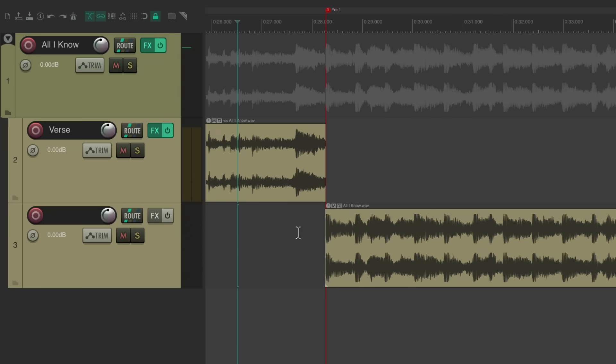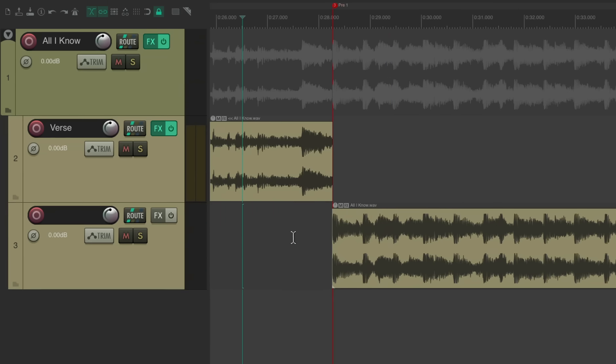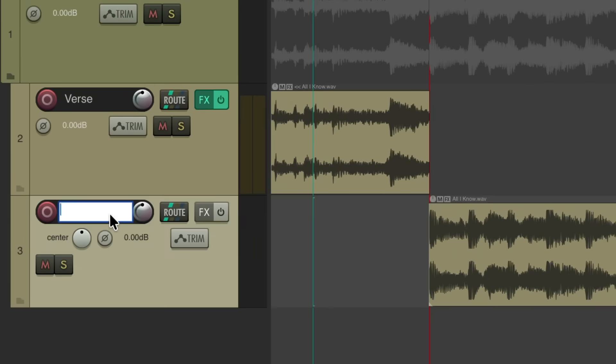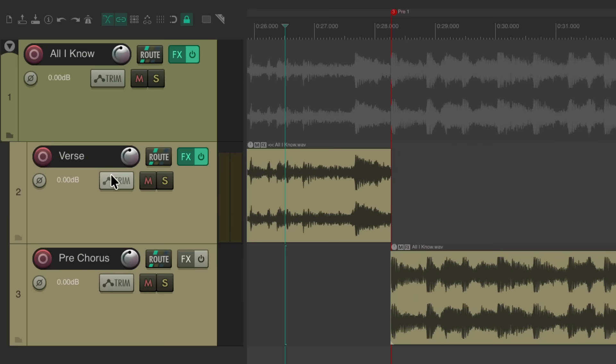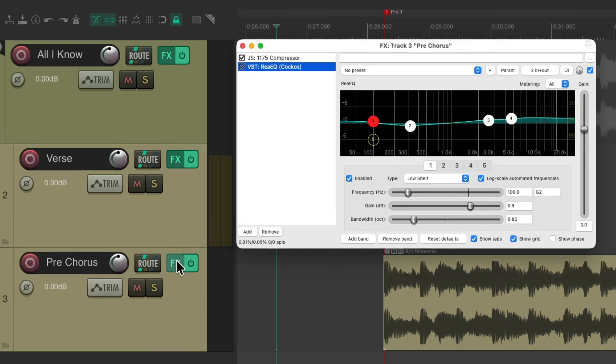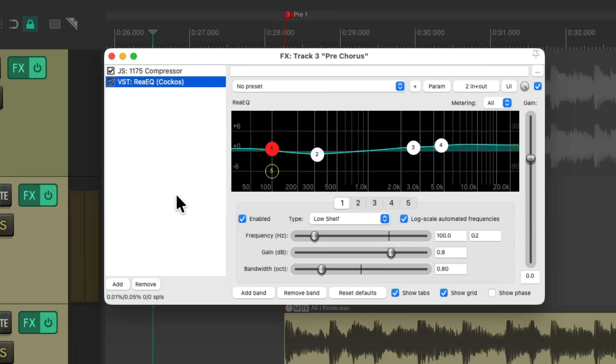So let's put the effects we started with on the verse on this track. I'll name it pre-chorus. We'll duplicate the effects by dragging it and dropping it. And let's tweak this for the pre-chorus.